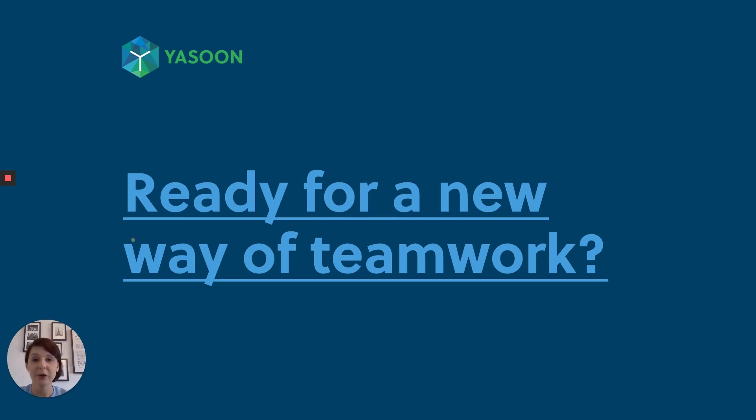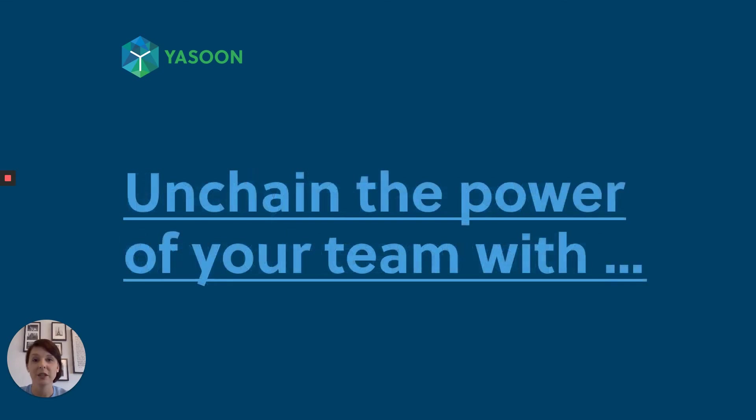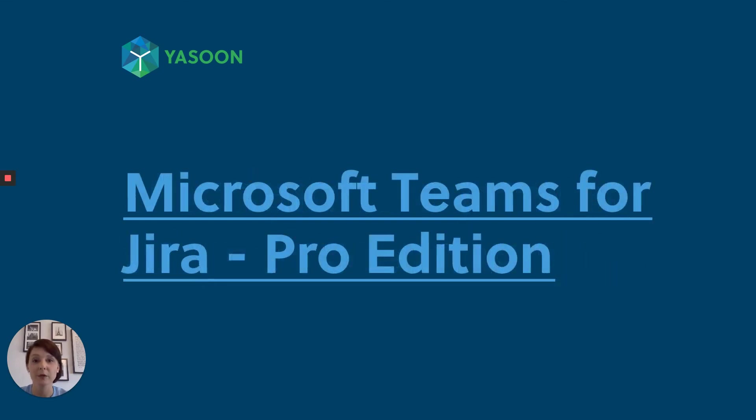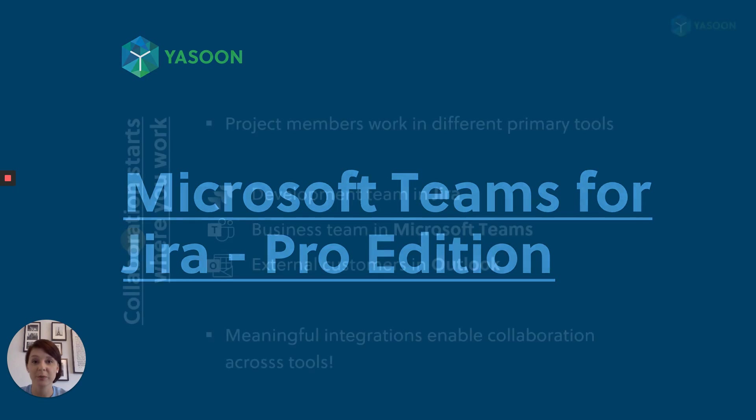Ready for a new way of teamwork? Unchain the power of your team with Microsoft Teams for JIRA Pro Edition.